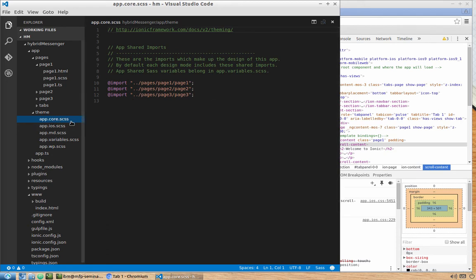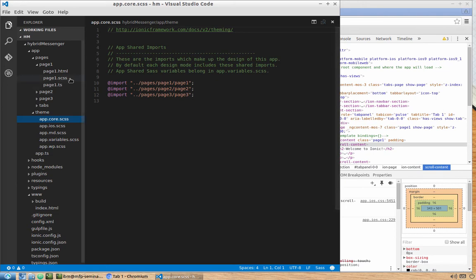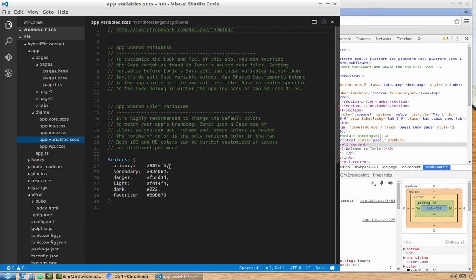We also have a themes folder from which we can import different SCSS files. There's a core SCSS file that imports SCSS from each page, and a variables file. Previously you needed to run 'ionic setup sass' to set it up; in Ionic 2 everything is configured by default right here.